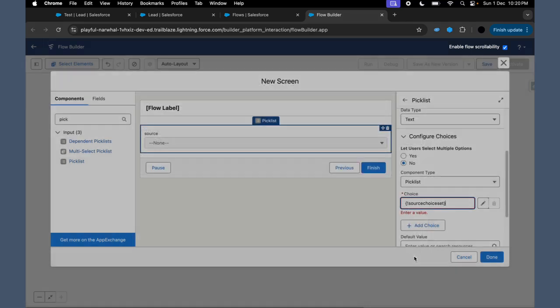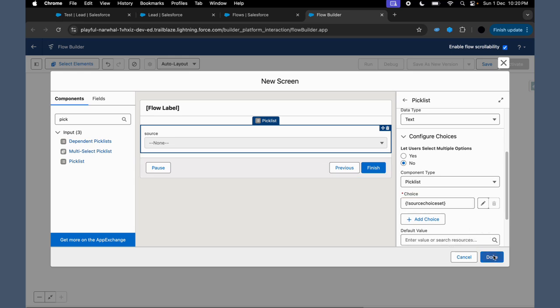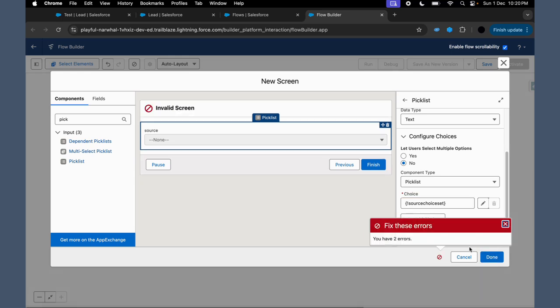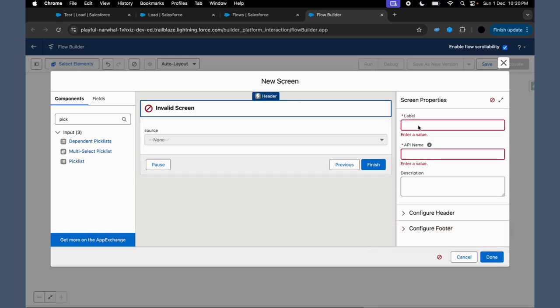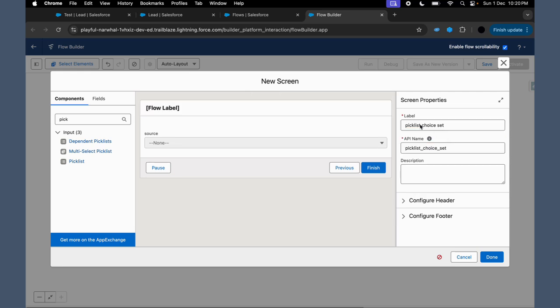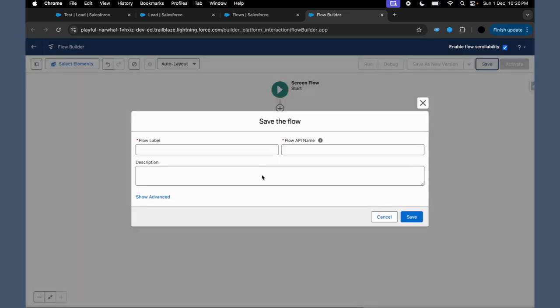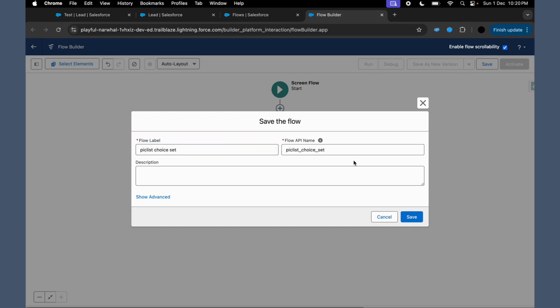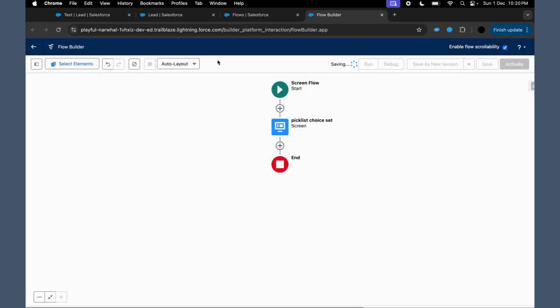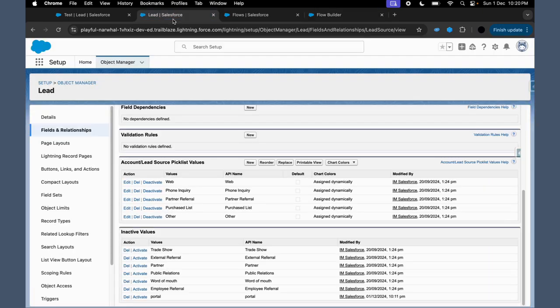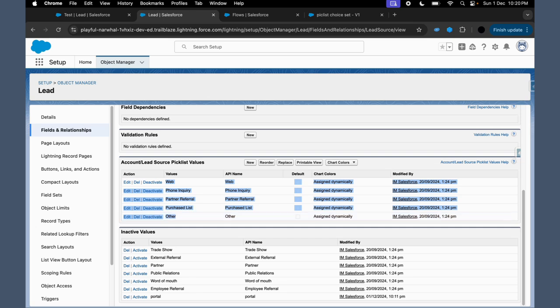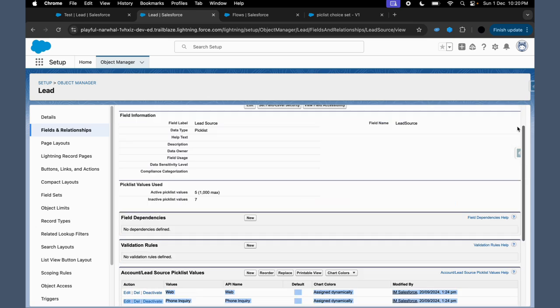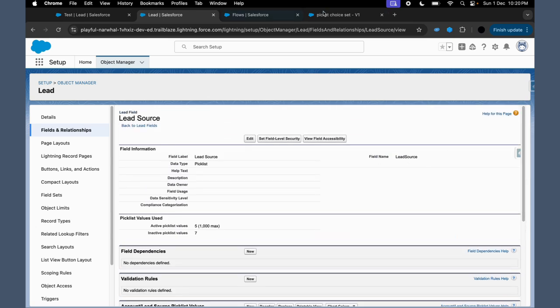Now in this we will get all the picklist values which we have on the Lead object which are in the Lead Source field. So click on Save. Now these are the values which we have on the Lead Source picklist.